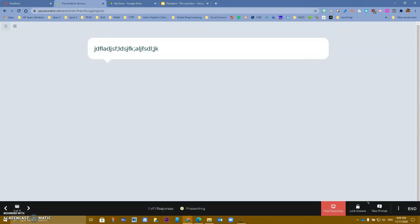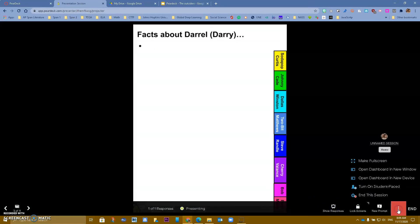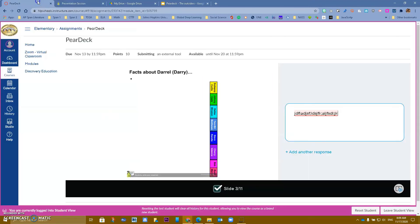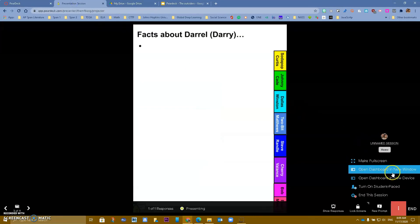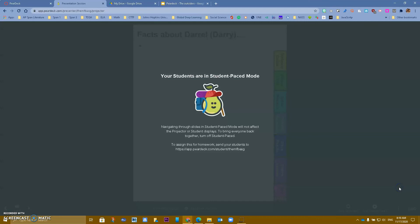Let's say I run out of time and I want to turn this presentation into Student Pace. Before, students were not able to move through the presentation freely, but now I want them to complete it on their own. I can go ahead and turn on Student Pace — I'll say 'Got it.'